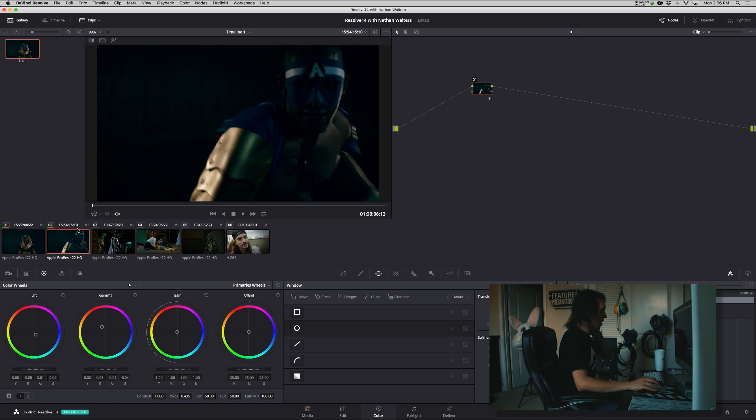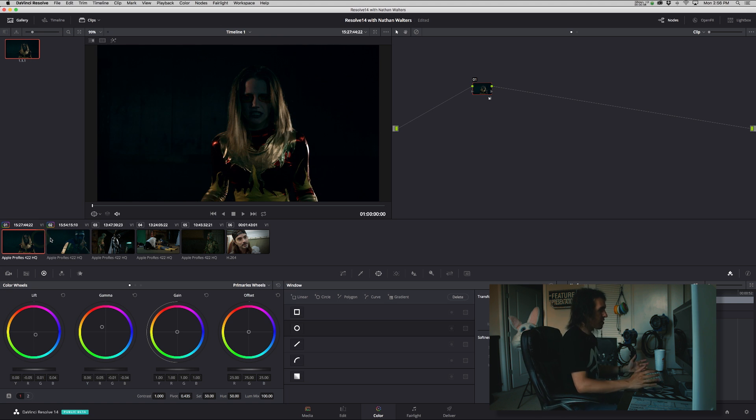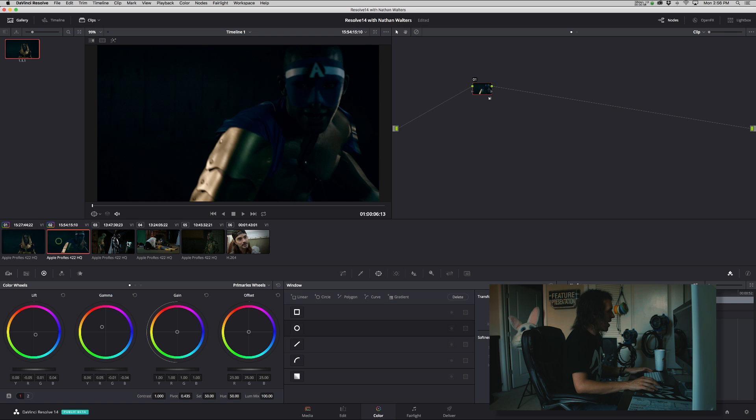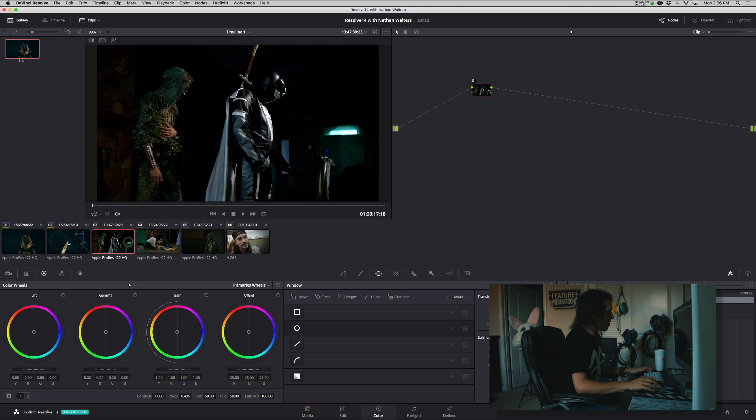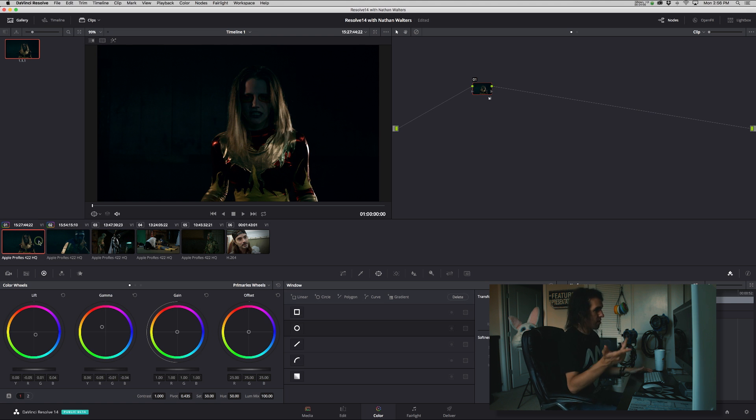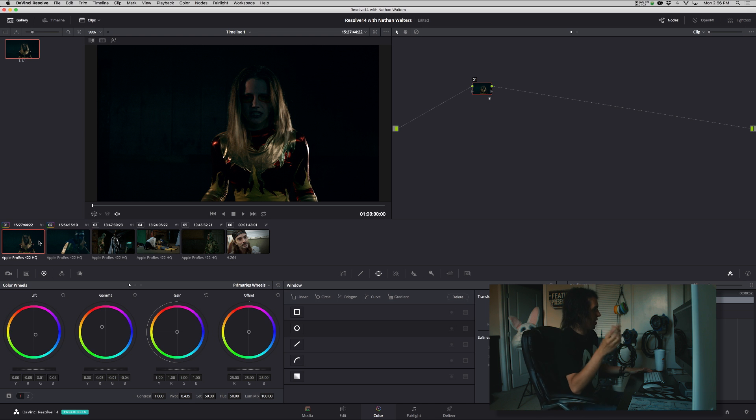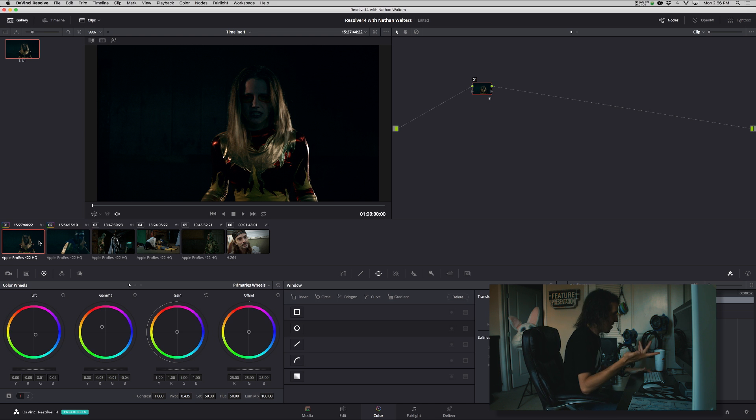Problem is, if someone wants to change, you have to go back and do that to all of them, or at least do it to one and then reapply it. But then you lose any secondaries you have and all that.